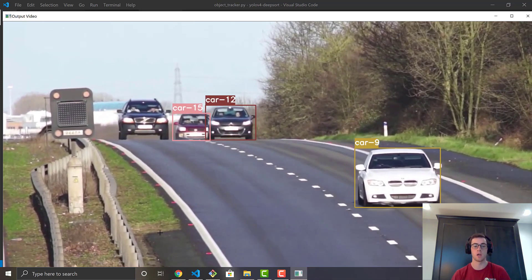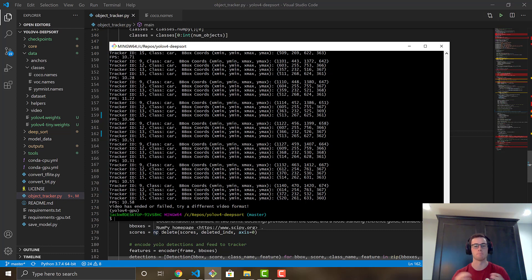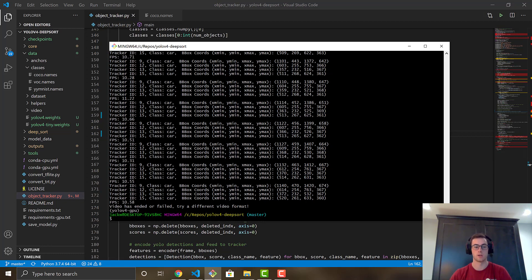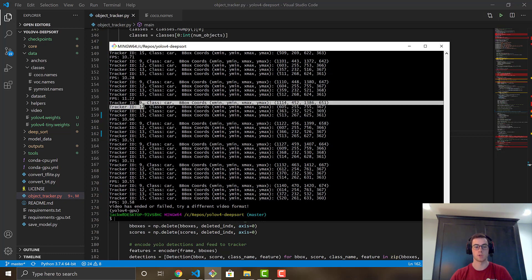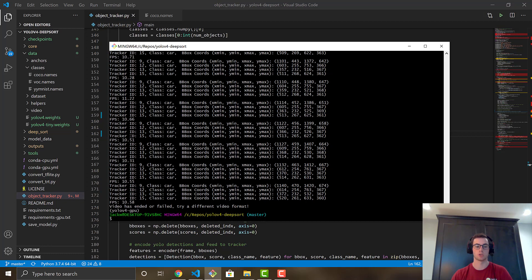When the car goes off-screen and comes back, DeepSORT uses its features to re-identify it with the same ID — so car 12 and car 13 are remembered correctly. The --info output shows tracker ID, class name, and bounding box coordinates each frame. FPS here is around 10 to 11, likely because the video file was smaller and easier to process.